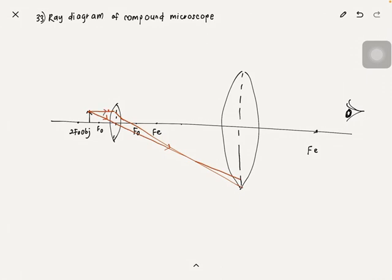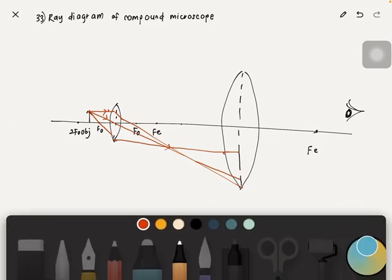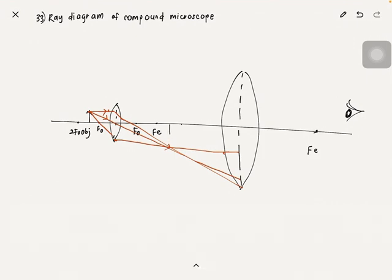Now you have two lines, and the third line passes through the optical center with the line going parallel to the principal axis. The point where all three lines converge is your first image — label it. Next, draw a construction line passing through the optical center of the eyepiece. This is the objective lens on the left side and the eyepiece on the right side.